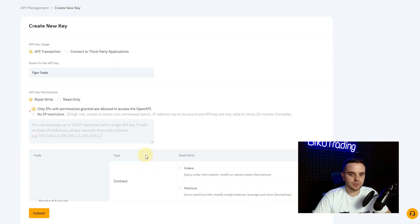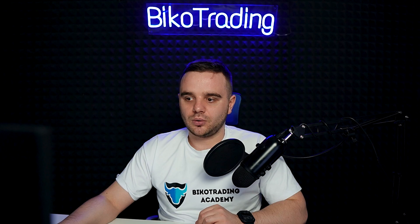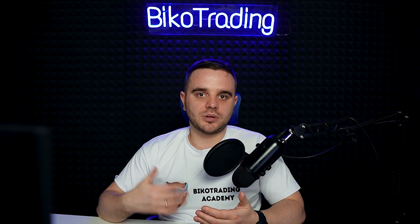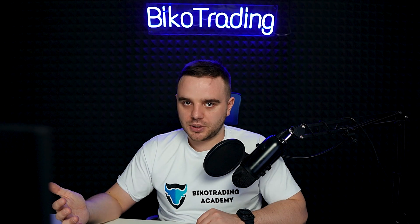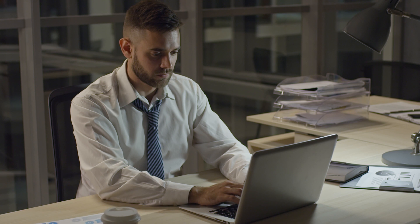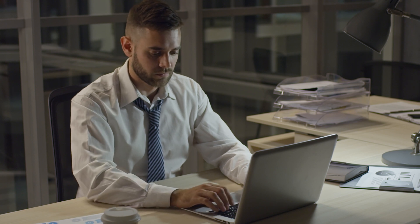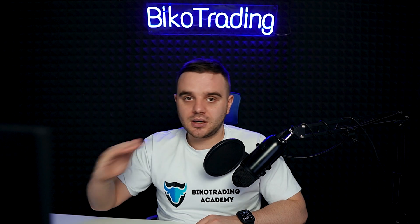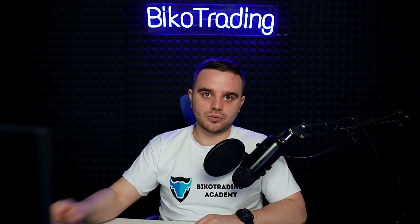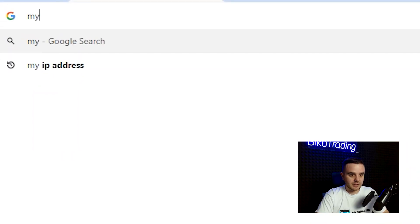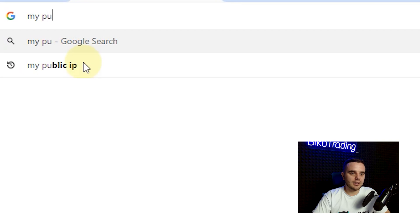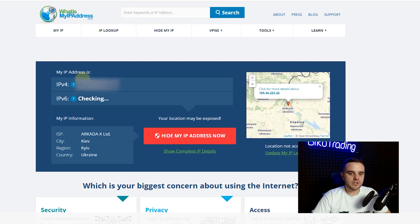I will show you because only from your computer people will be able to connect. If you work from home or office and you have stable IP, 100 percent I recommend you to do this stuff. What do you do? You Google 'my public IP' and here one of the servers can show you what is your public IP key.